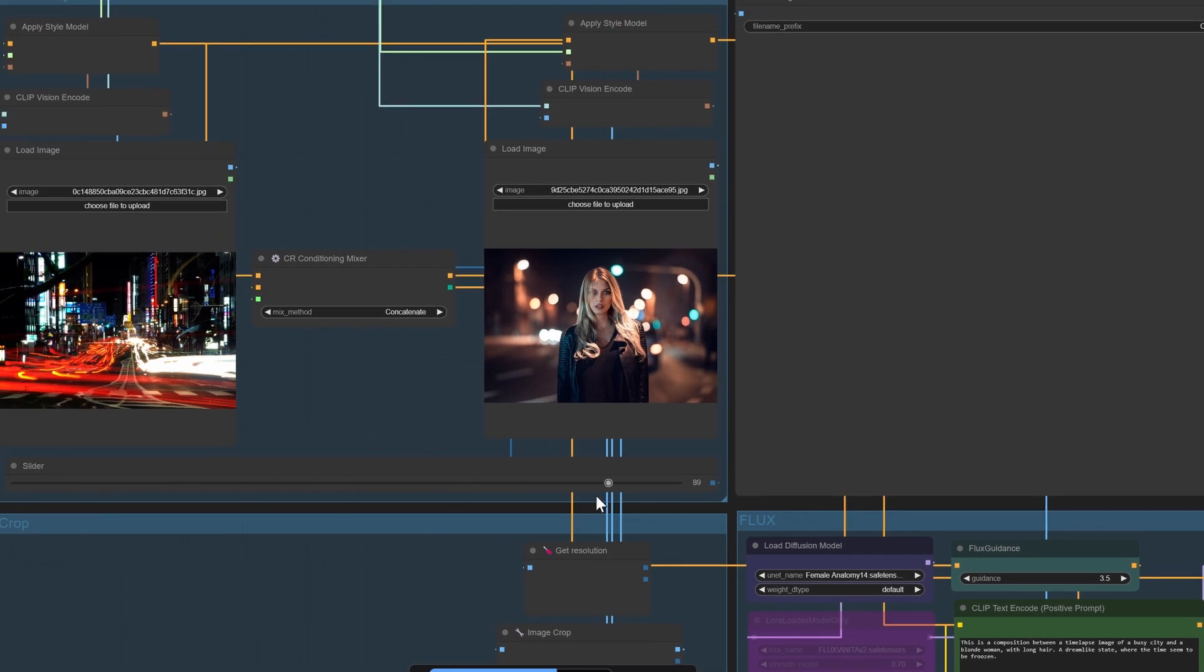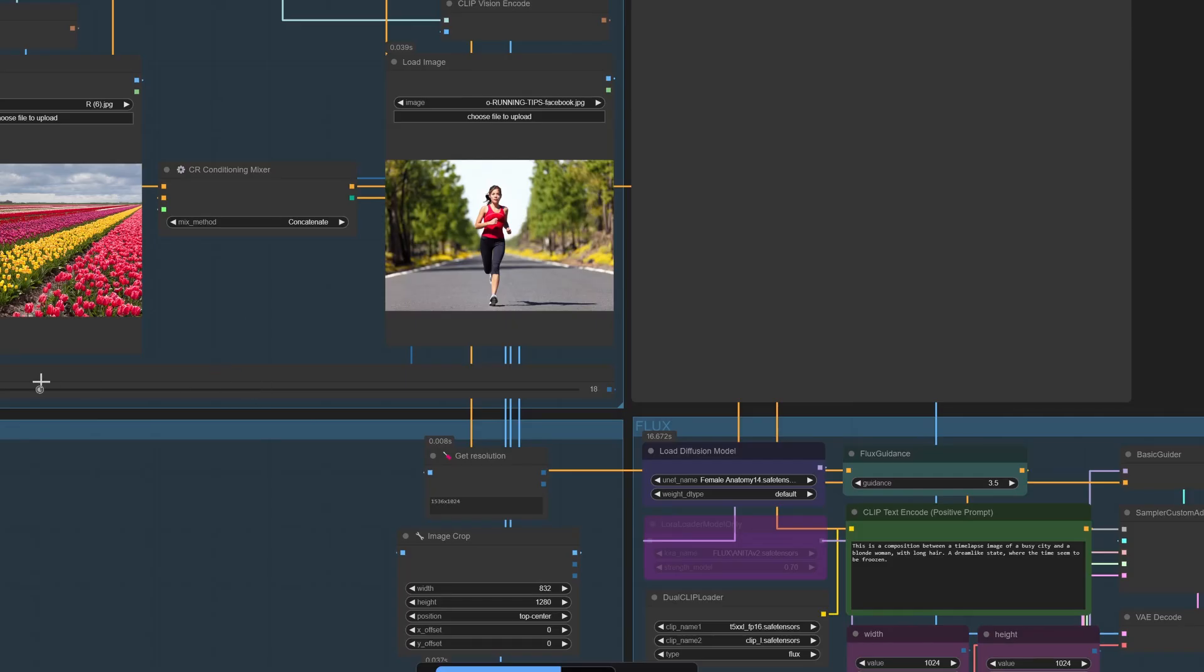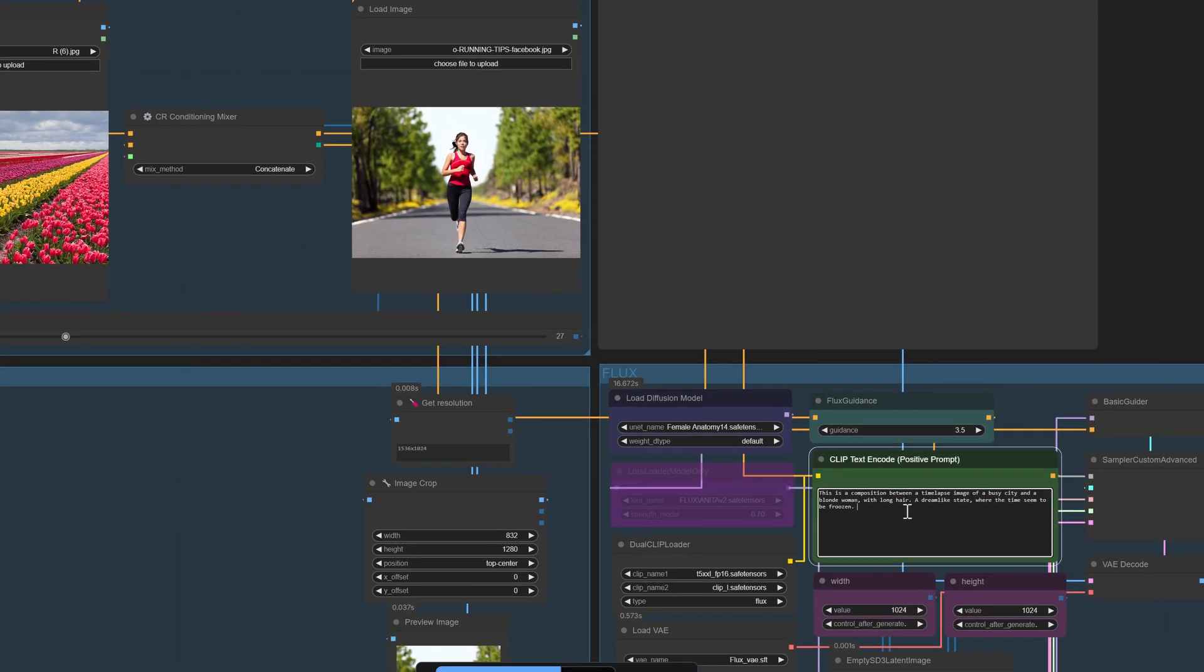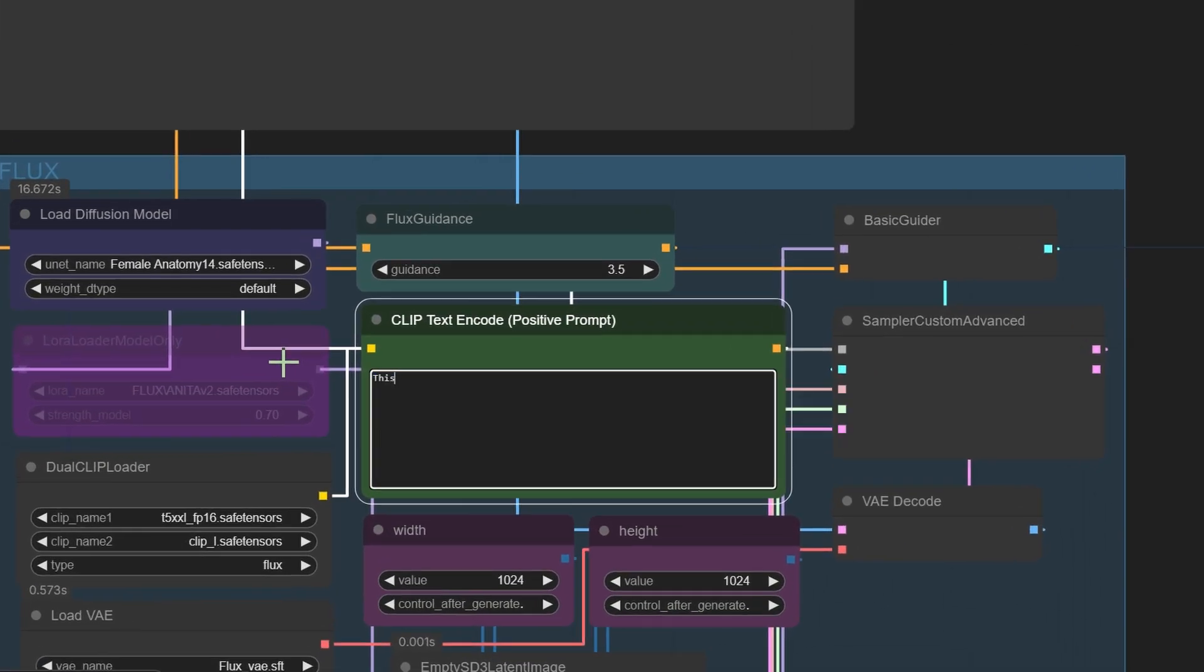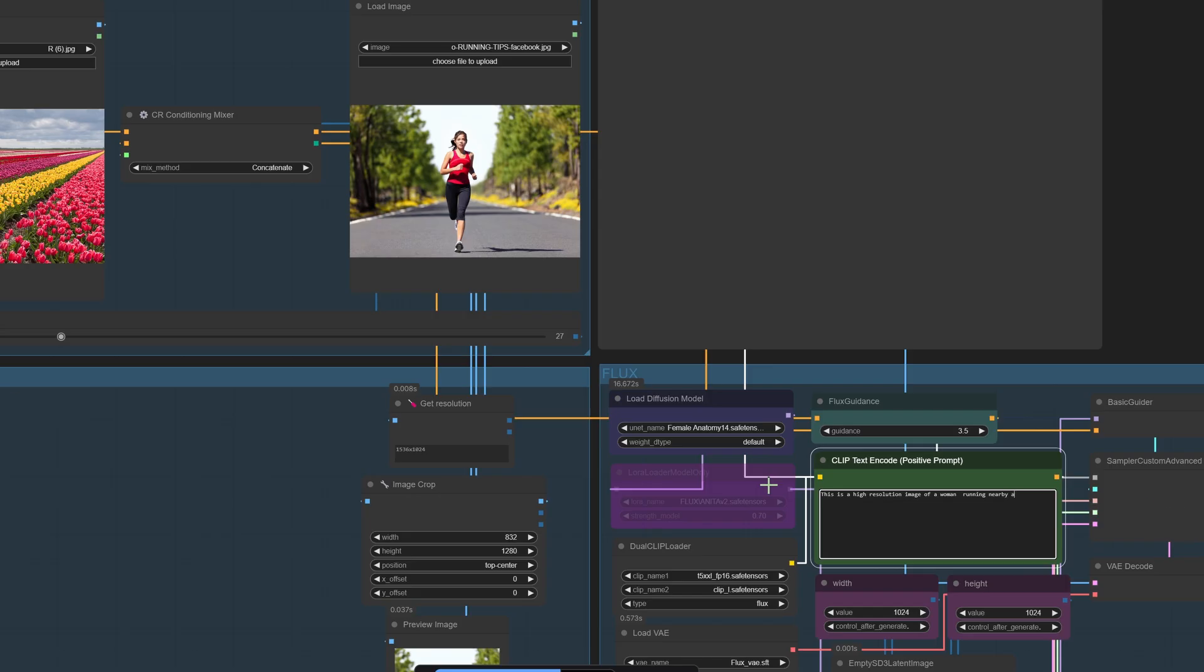Once you've got all that set up, we'll walk you through the simple steps to get started with the Flux Redux slider workflow. But here's the catch: the process of setting up style models, vision encoders, and conditioning mixes can feel a bit overwhelming, right? Well, not anymore. At Polyphase, we've designed a workflow that's not only powerful but incredibly easy to use.